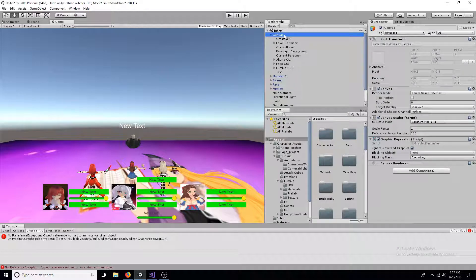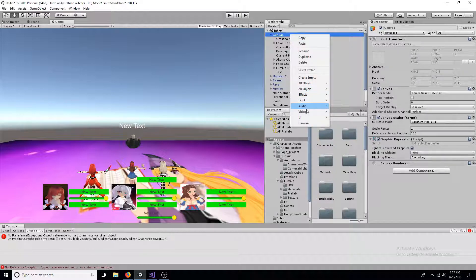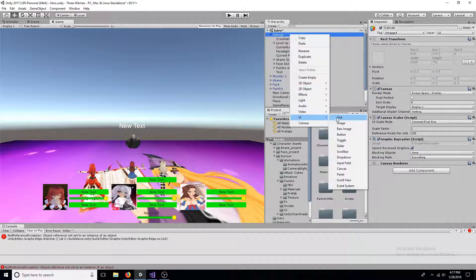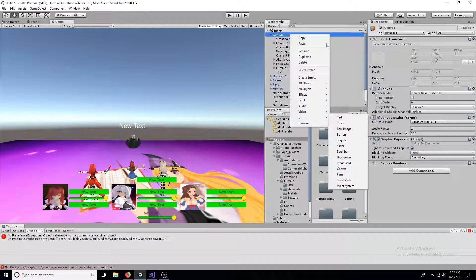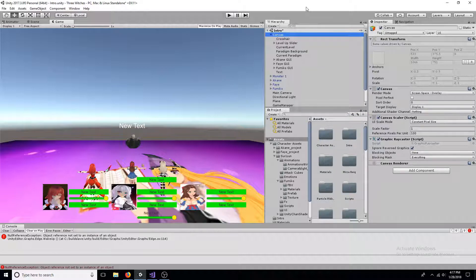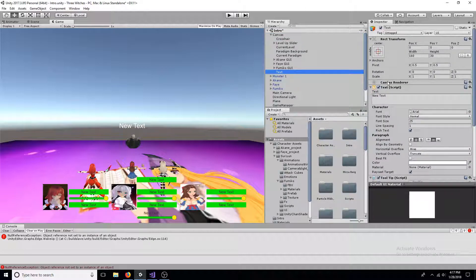Now add a canvas to your scene and make sure to add a text. On the text, add a new script.